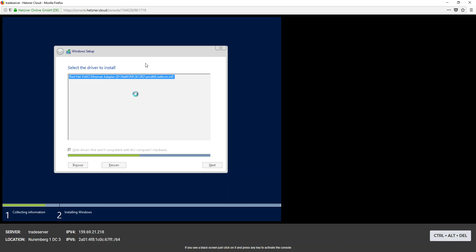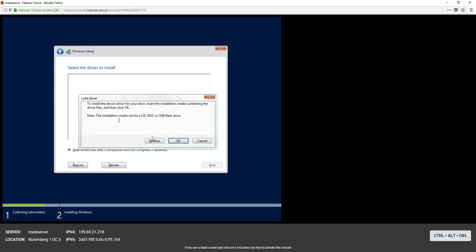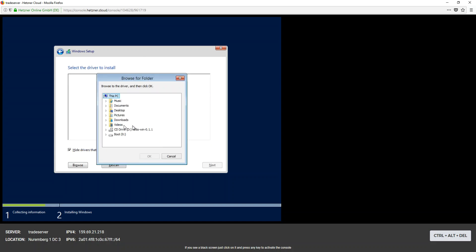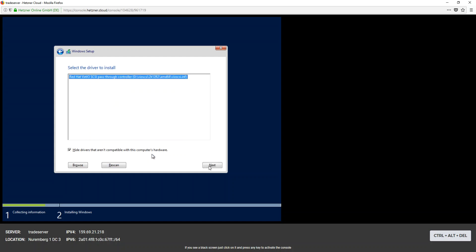And the thing is, I wanted to get a dedicated server too, but for dedicated servers they don't offer Windows 2012 or they don't support it, so we're going to have to stick to the cloud for now. And then the last one is the vlscsi. 2012 AMD, next, next.